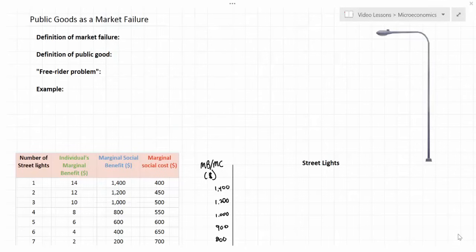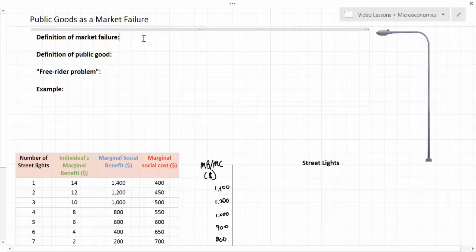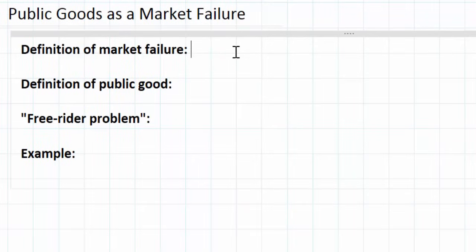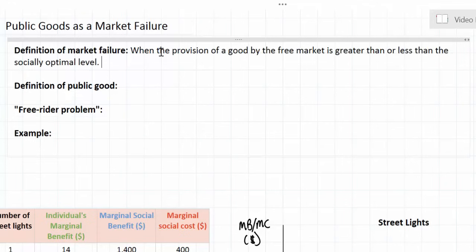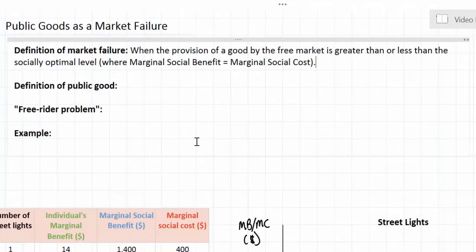In this lesson we're going to be examining the existence of public goods as an example of a market failure. In previous lessons of this unit we have established a definition for market failure: a market failure exists anytime the provision of a good by the free market is greater than or less than the socially optimal level. Socially optimal output is determined when the marginal social benefit — all the benefits enjoyed by society as a whole from a good's provision — are equal to the marginal social costs imposed on society in the provision of that good.